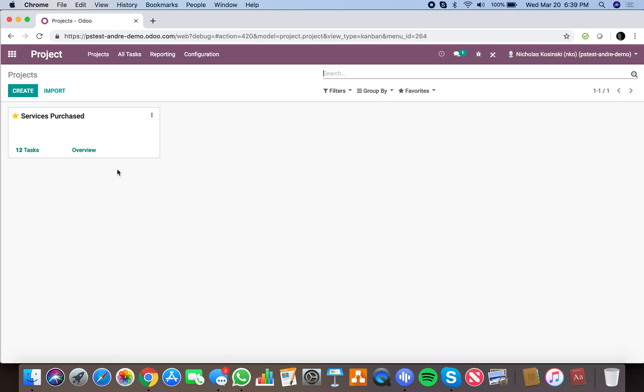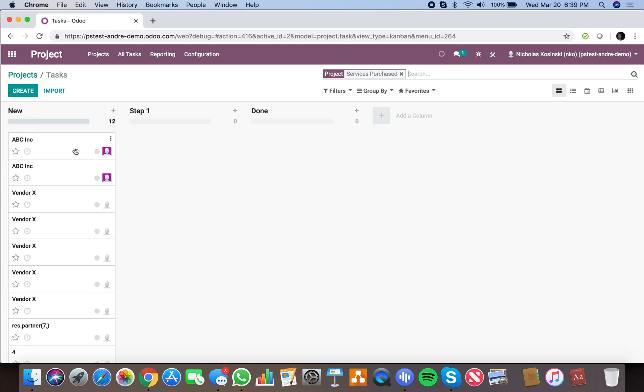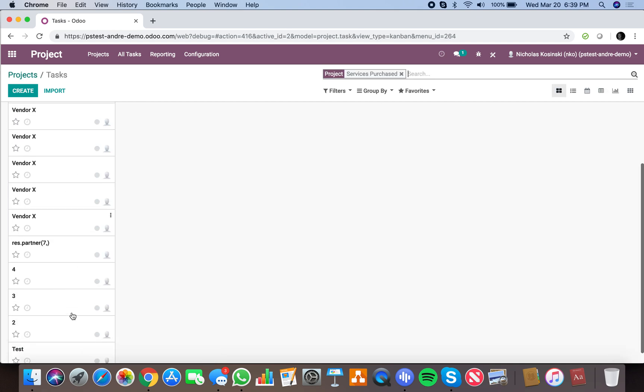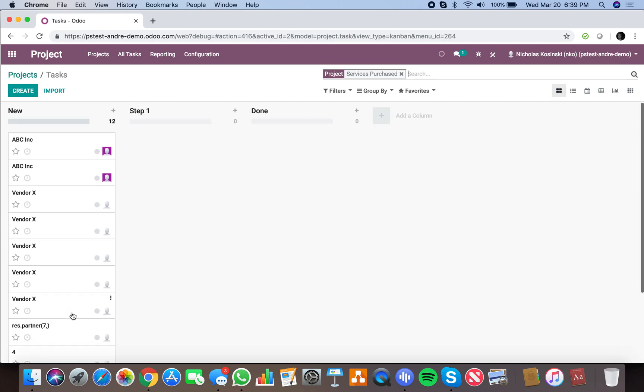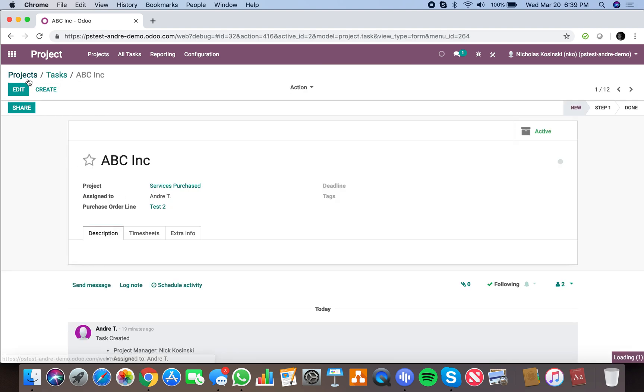projects. You'll see here I have something called Services Purchased, and you'll see a list of all the services that I've purchased and the vendors whom I've purchased them from. Now the next thing we're